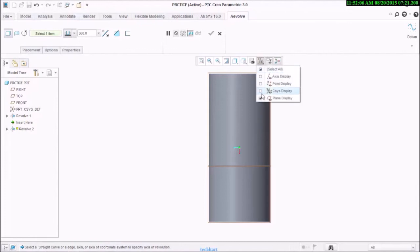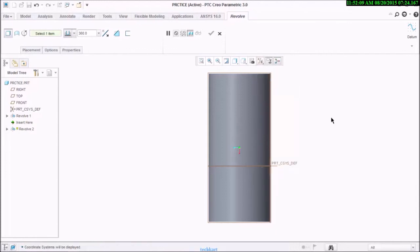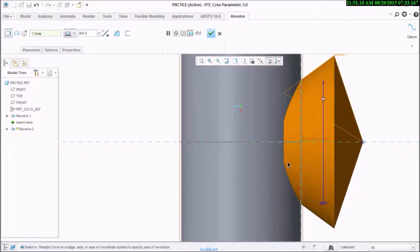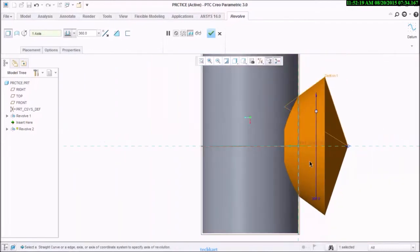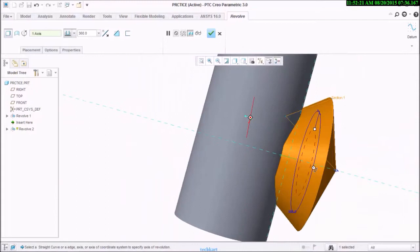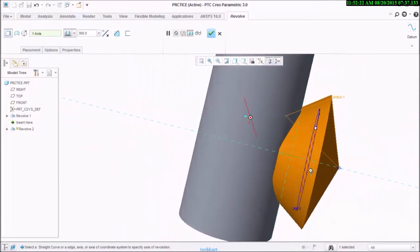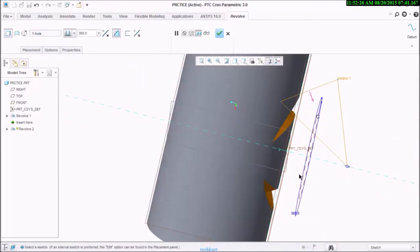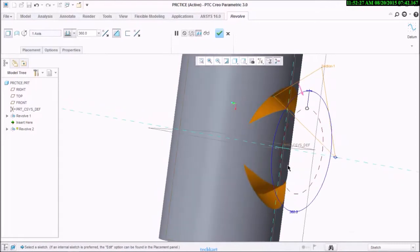One more thing I forgot to mention: the centerline, right? But in case I forgot, I can just select my coordinate system if it is available to me.